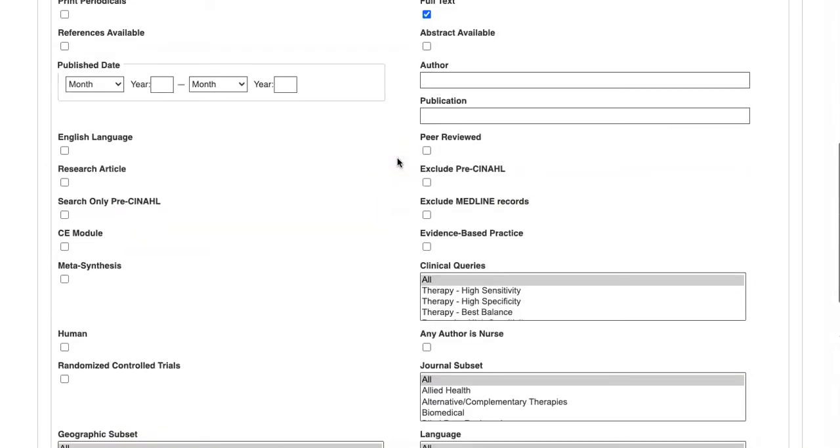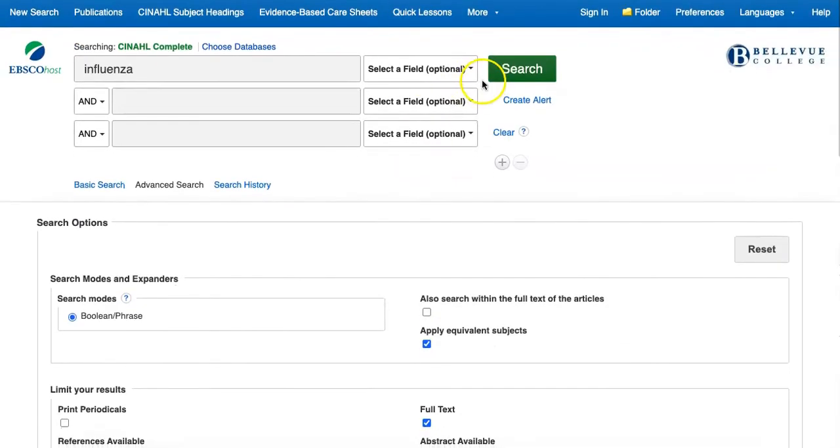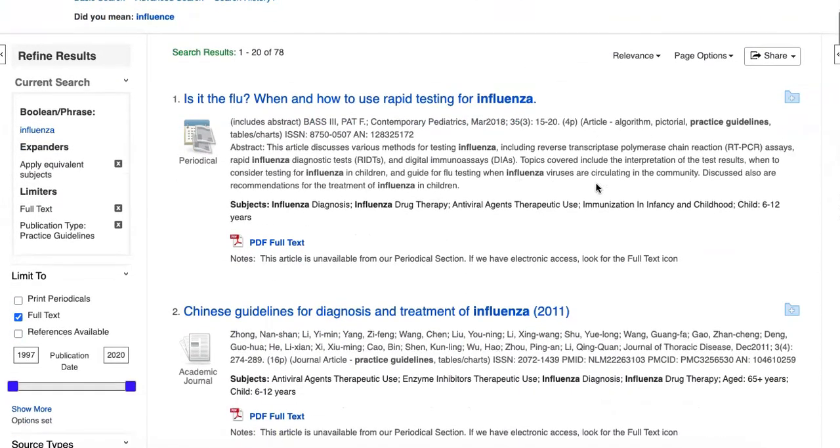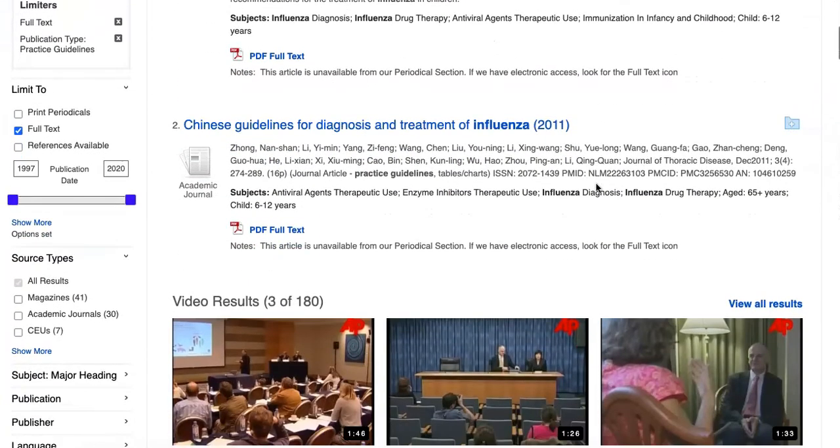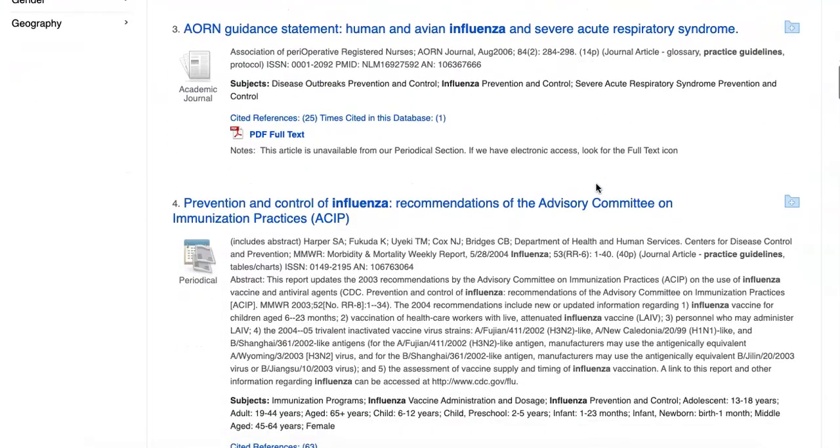Making sure the full text box is selected, we'll click on search. With this search, our results list now contains only information about testing for and treating the flu.